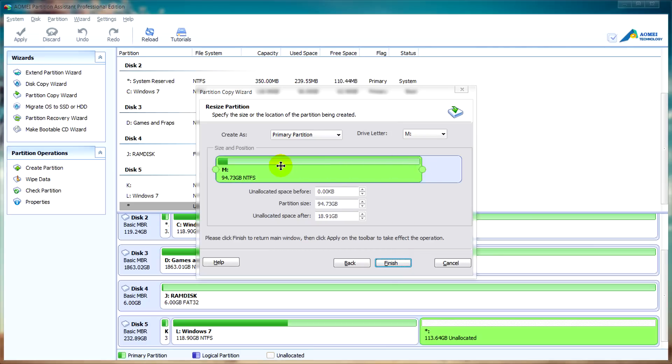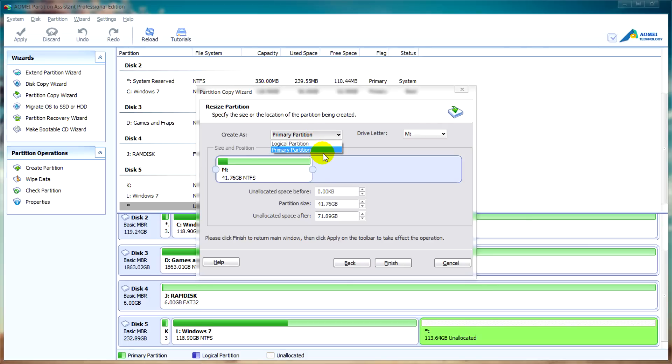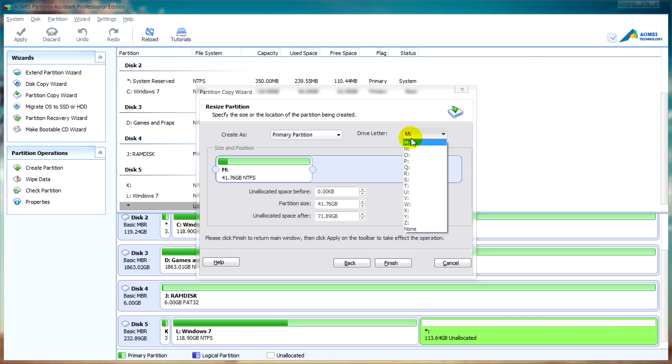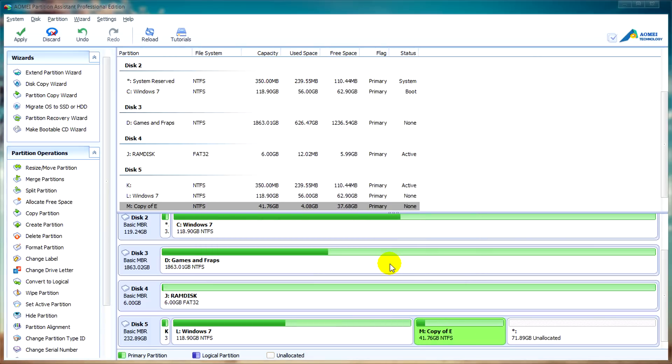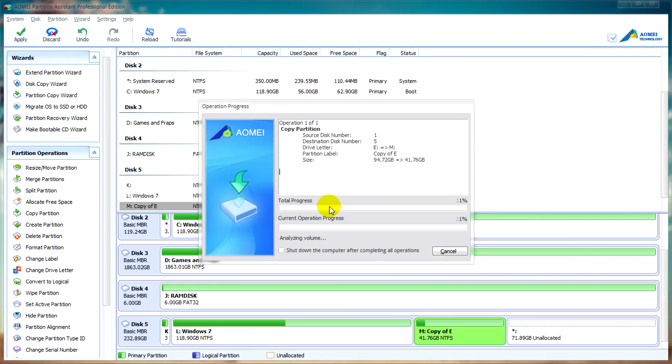We can resize the partition if we need to and move it. We can select it as a logical partition or primary partition and we can change the drive letter or give it none. After you're happy you can click on finish and then click apply. Click on proceed, yes and wait for it to do its thing.